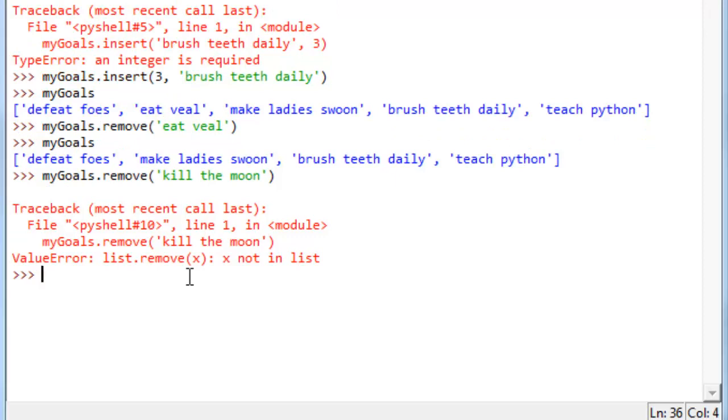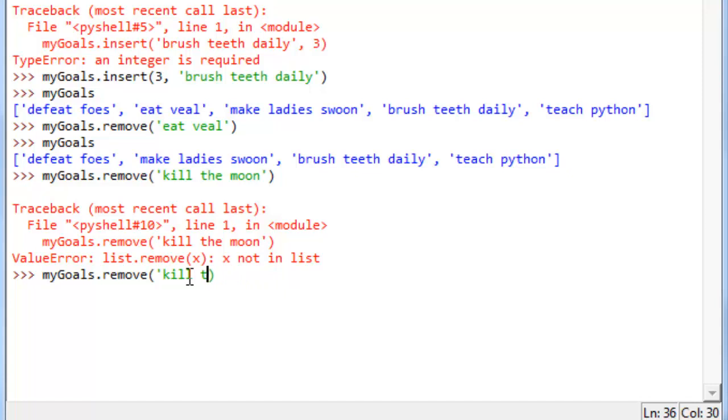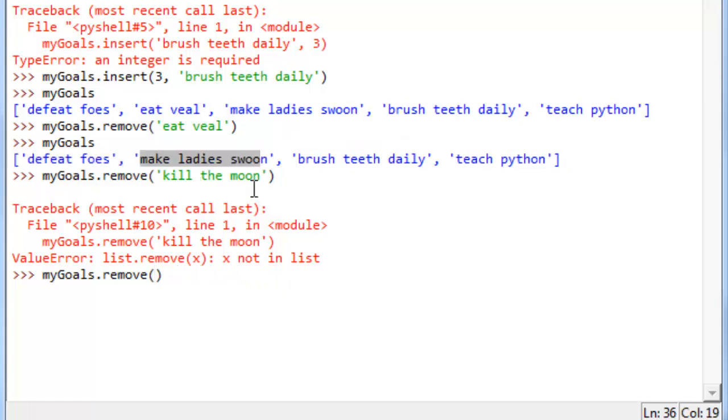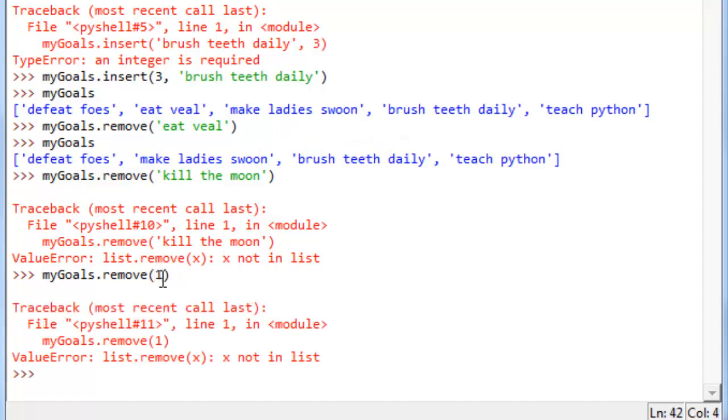You might think that you can do this by giving it a position to remove. So, let's say I want to remove the thing in the first position, which at the current time is make ladies swoon. If I do my goals.remove one, it'll throw an error because the value one isn't in there. You've got to pass a value, not an index position to that remove method.